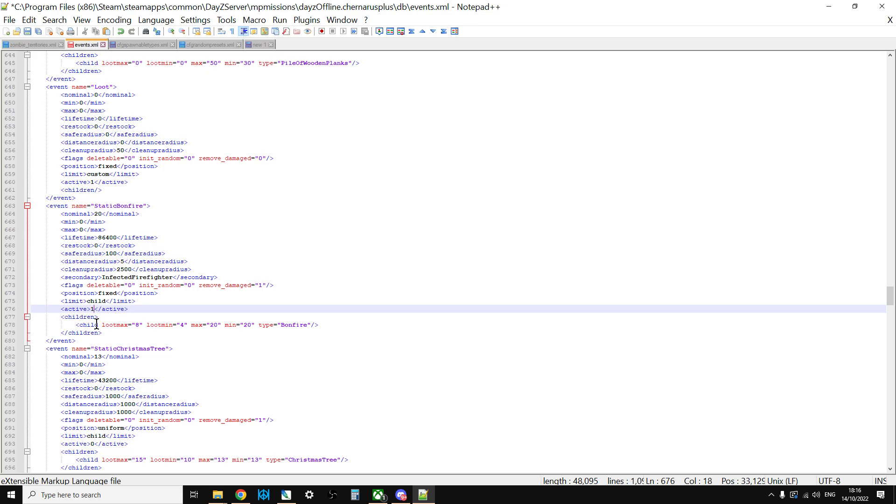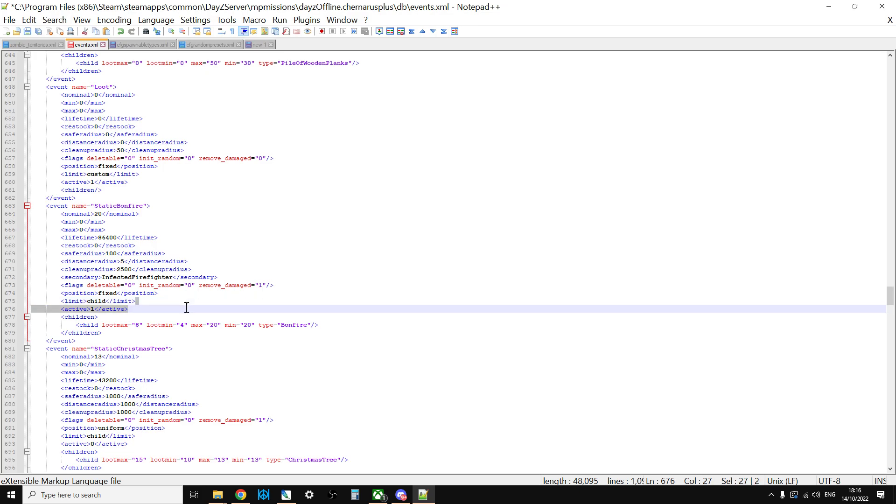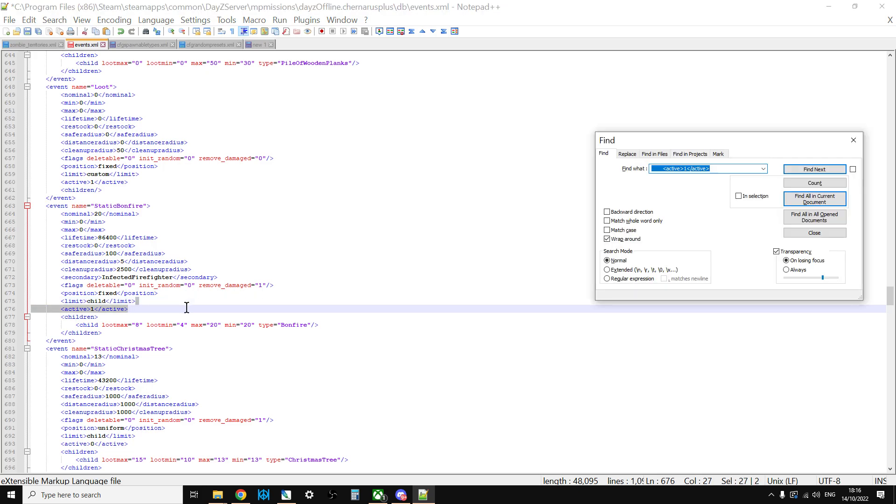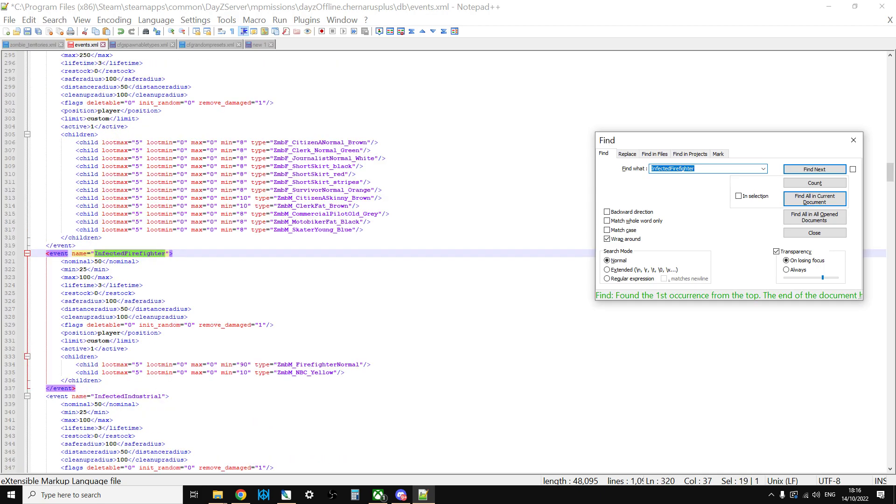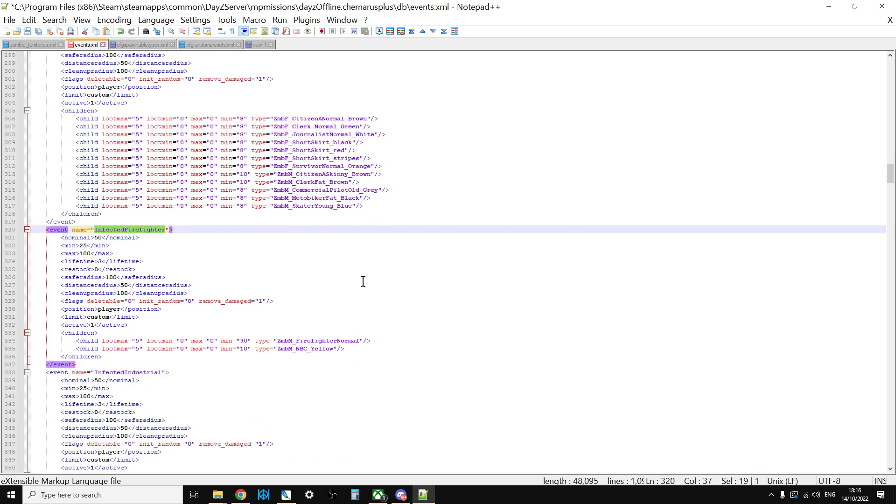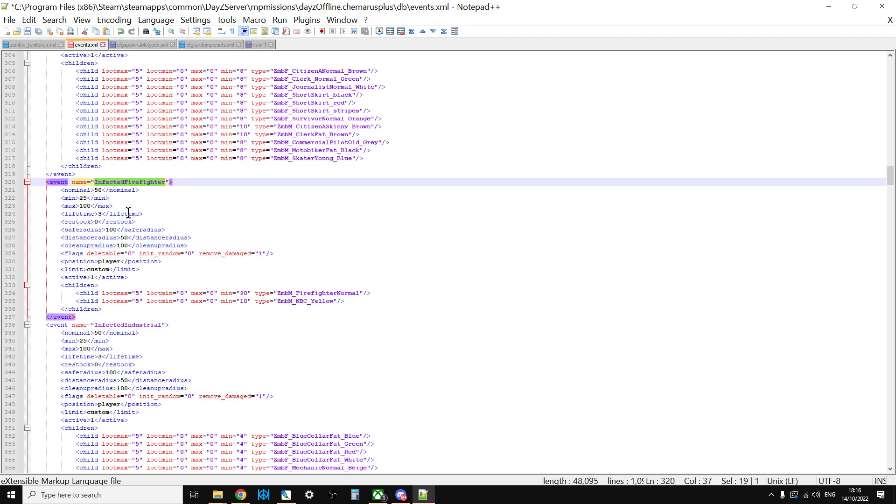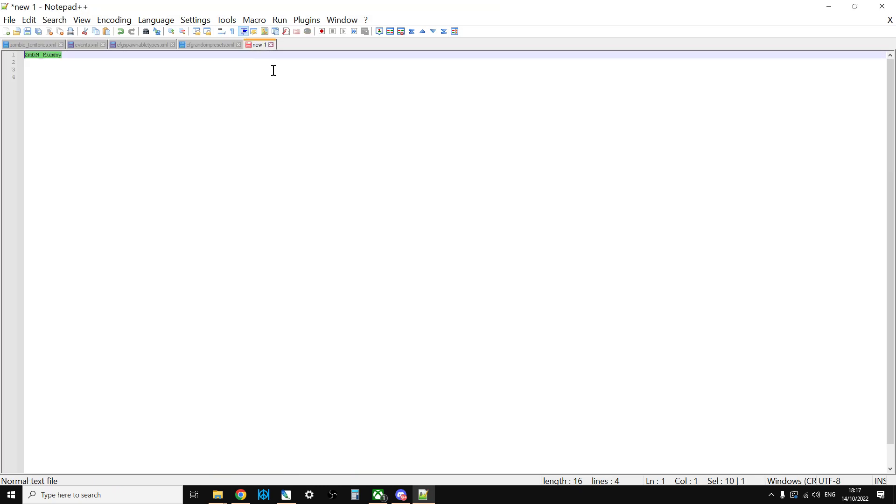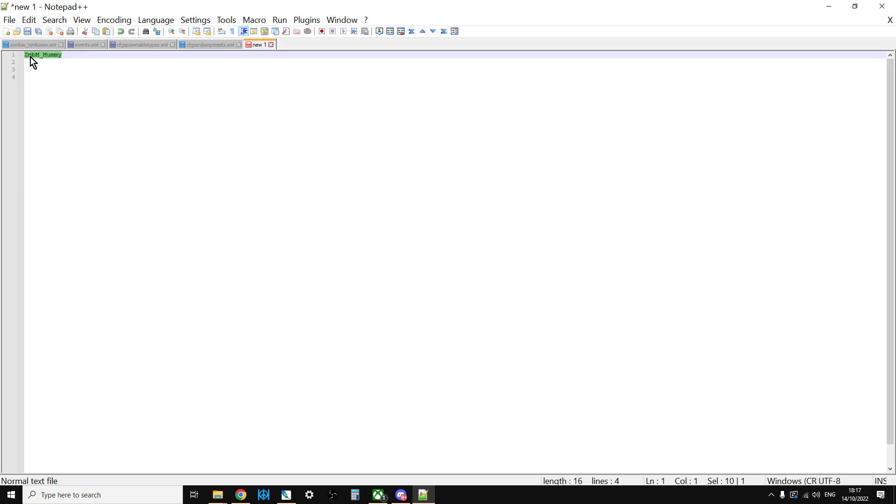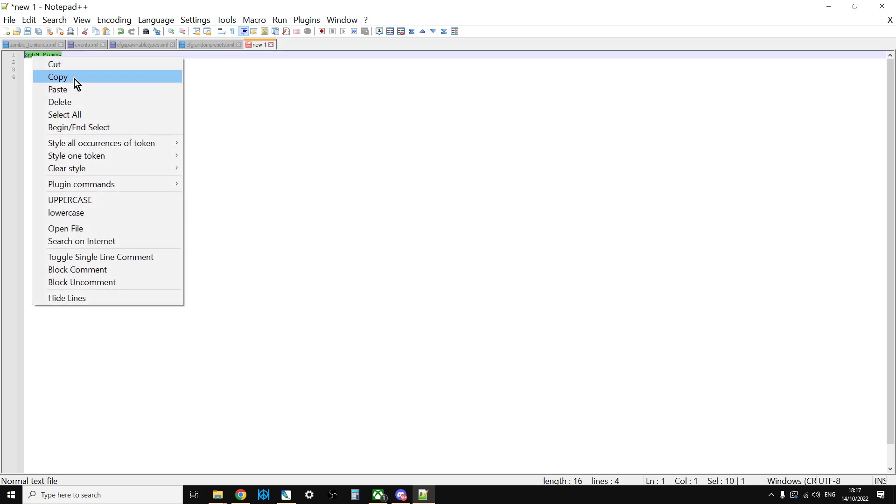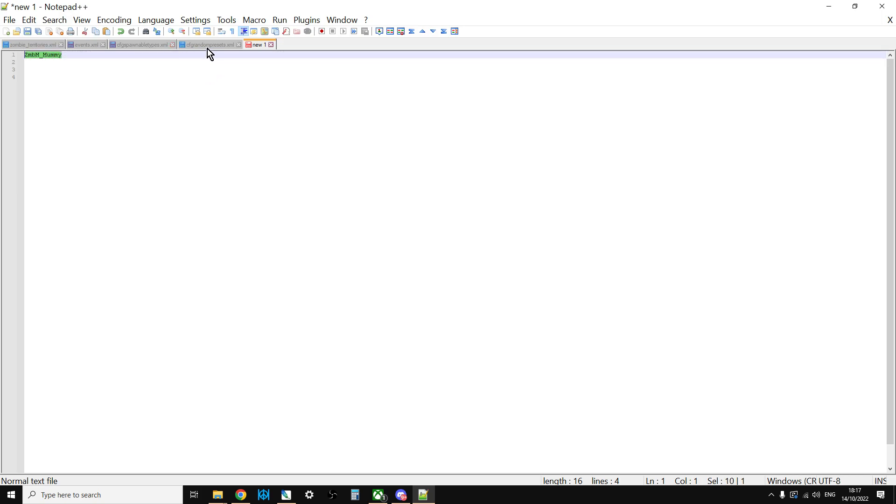Then we could change, and if we look for the infected firefighter event there, we can see the infected firefighter event. What that does is that spawns in firefighters, normal and NBC yellow. So what you could do is you could change that, and you could copy that.